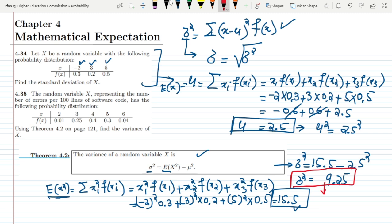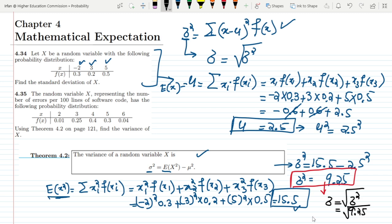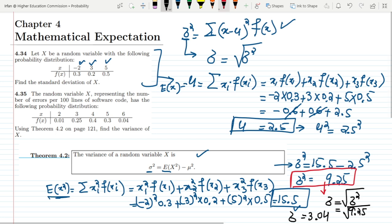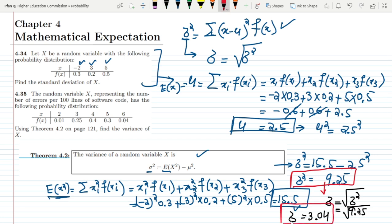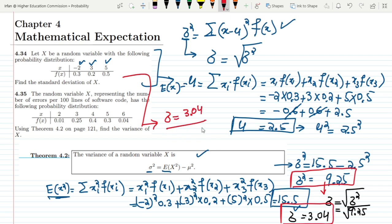Now, in order to find the standard deviation, we take the square root of the variance. By taking the square root of 9.25, it will be approximately 3.04. That is the standard deviation we wanted to find out. So the answer is 3.04, and that is the solution of question 4.34.